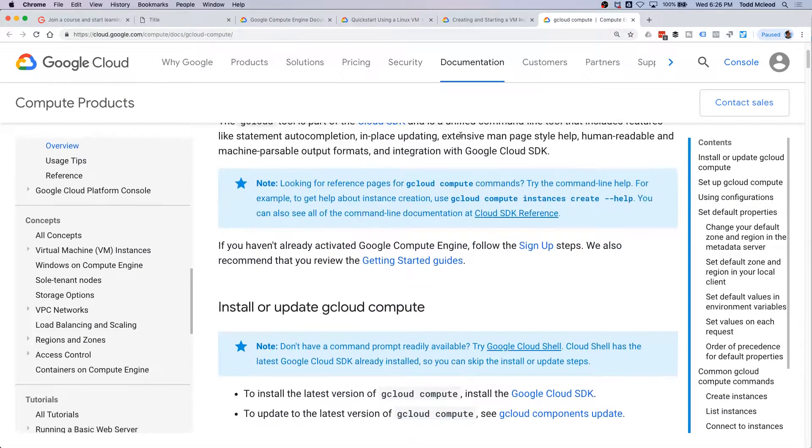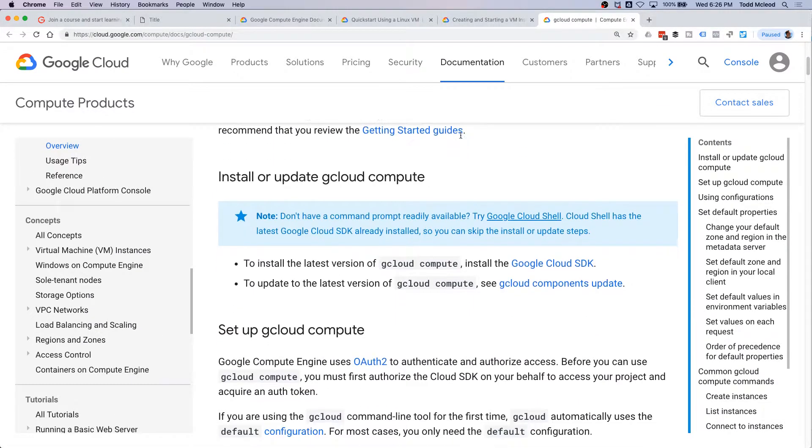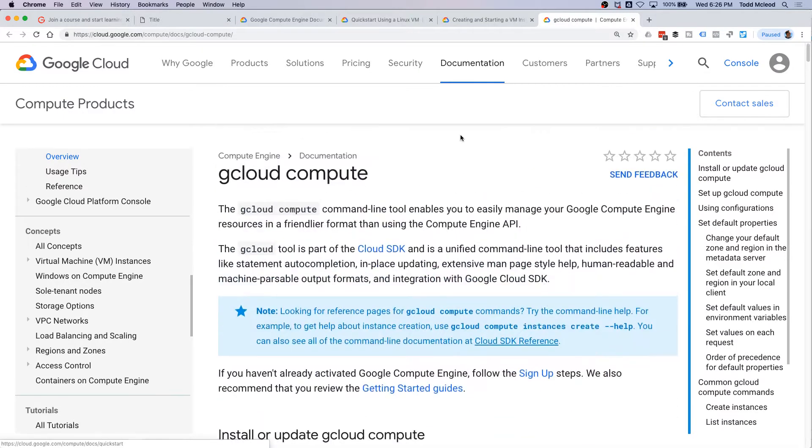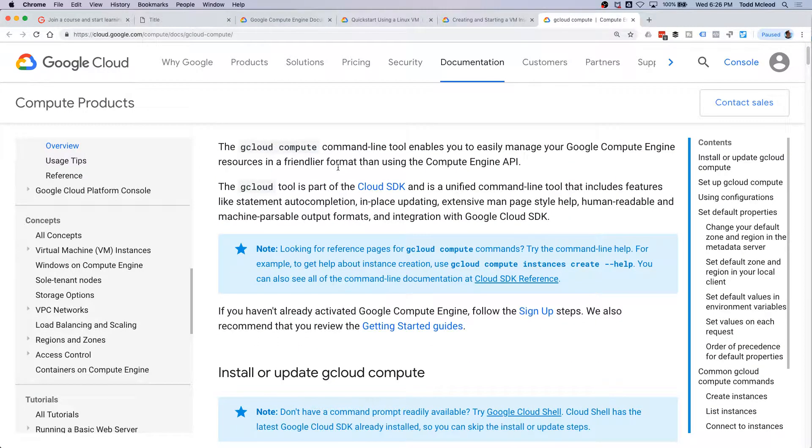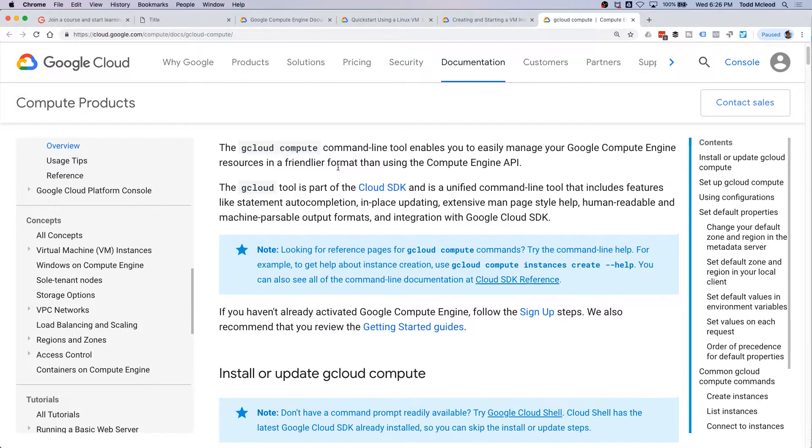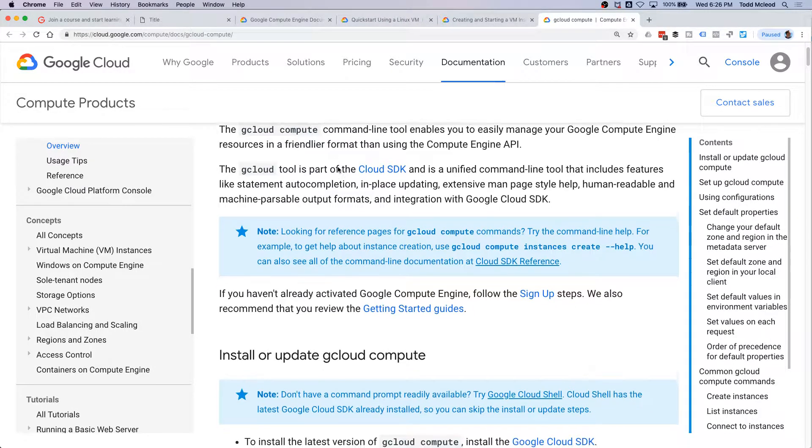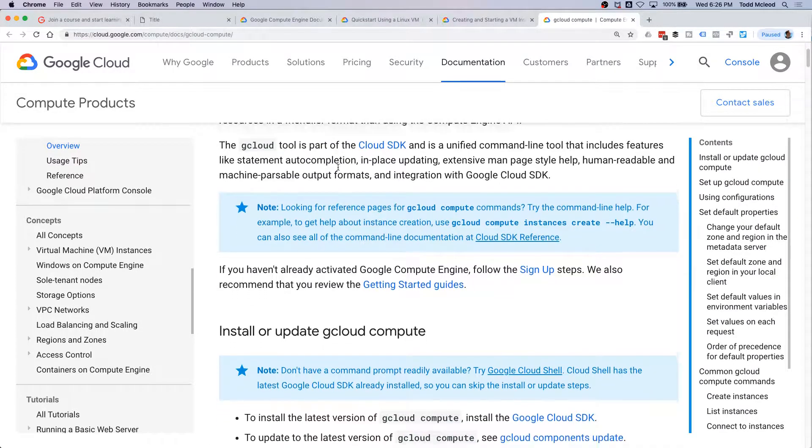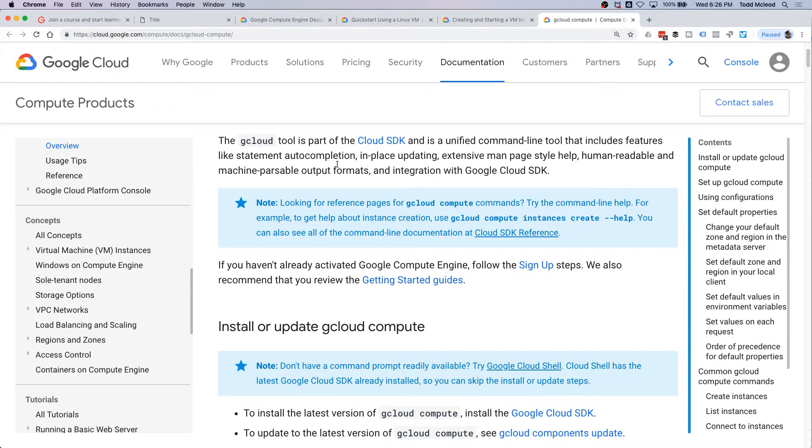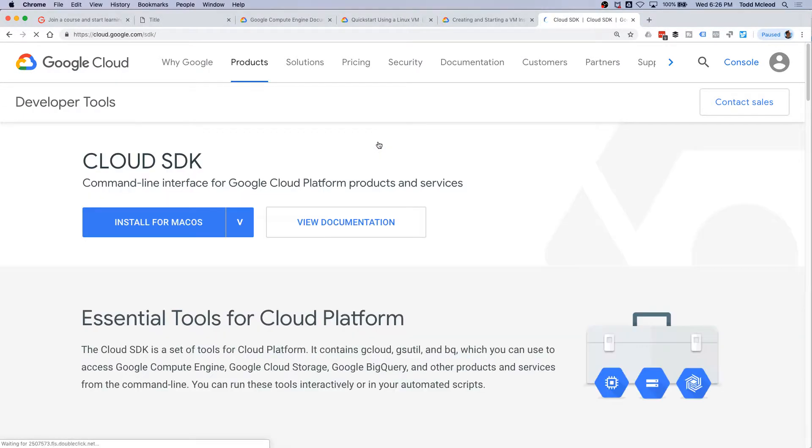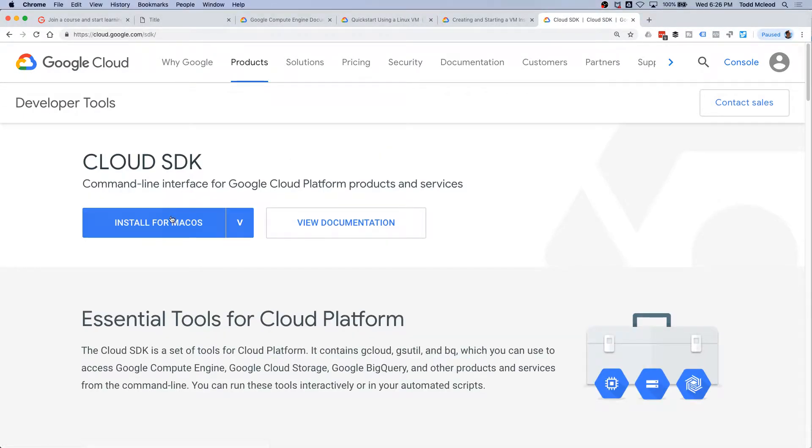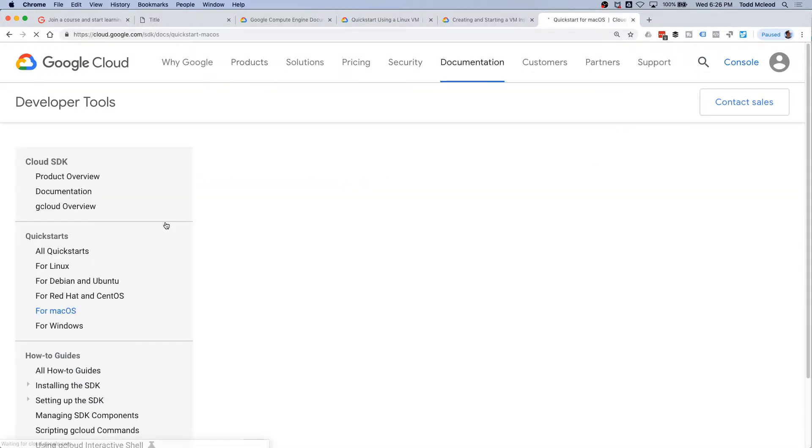gcloud compute command line tool enables you to easily manage Google compute engine in a friendlier format using compute engine API. gcloud tool is part of cloud SDK, so you might go to cloud SDK and just install the entire cloud SDK, and then you follow this stuff. So install for Mac OS.